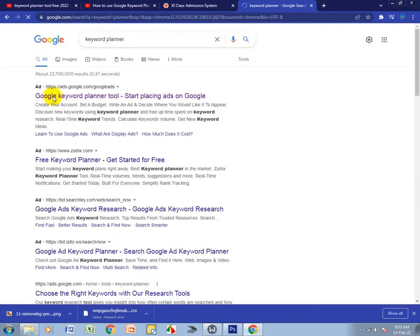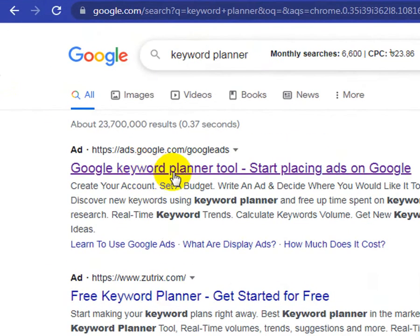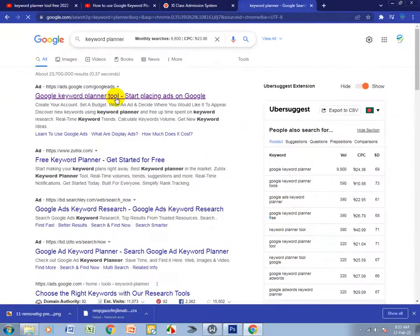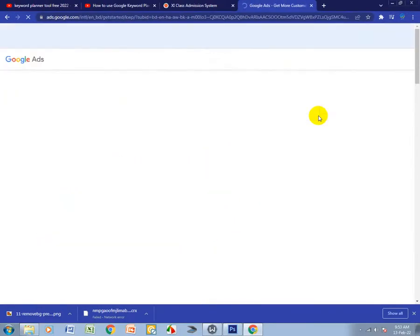When you search for keyword planner, you'll see this website. Click on Google Keyword Planner tool. Don't skip my video, you should watch the full video to understand how to use it free.